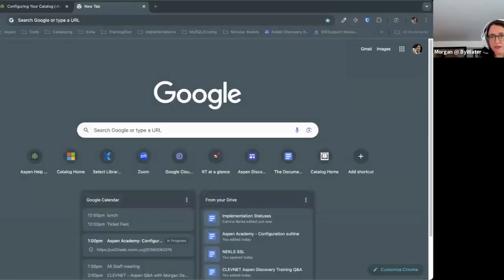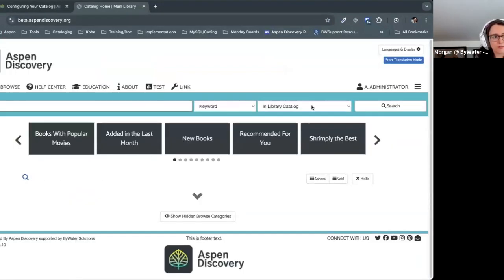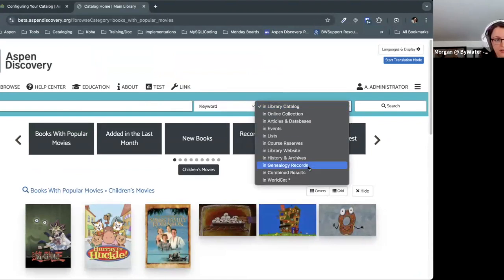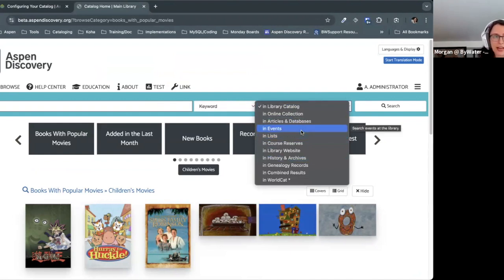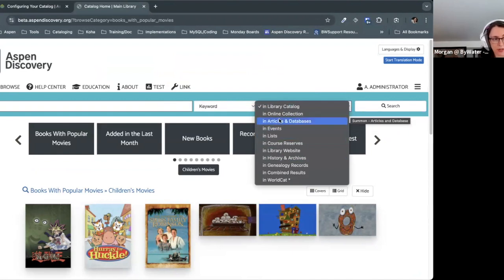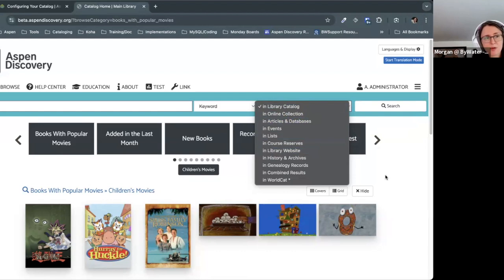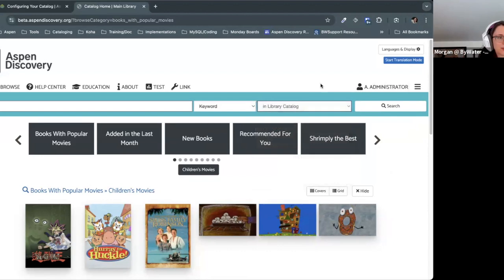I'm going to start out by talking about a couple of different ways that you can customize the types of search on your catalog. A lot of them don't really need any additional setup — it's just a matter of adding that integration. For example, once you add events, that's going to automatically show. Same with EBSCOhost or EBSCO EDS. A lot of those things will show by default once you get them plugged in. But I want to talk about options around your lists and the combined results search.